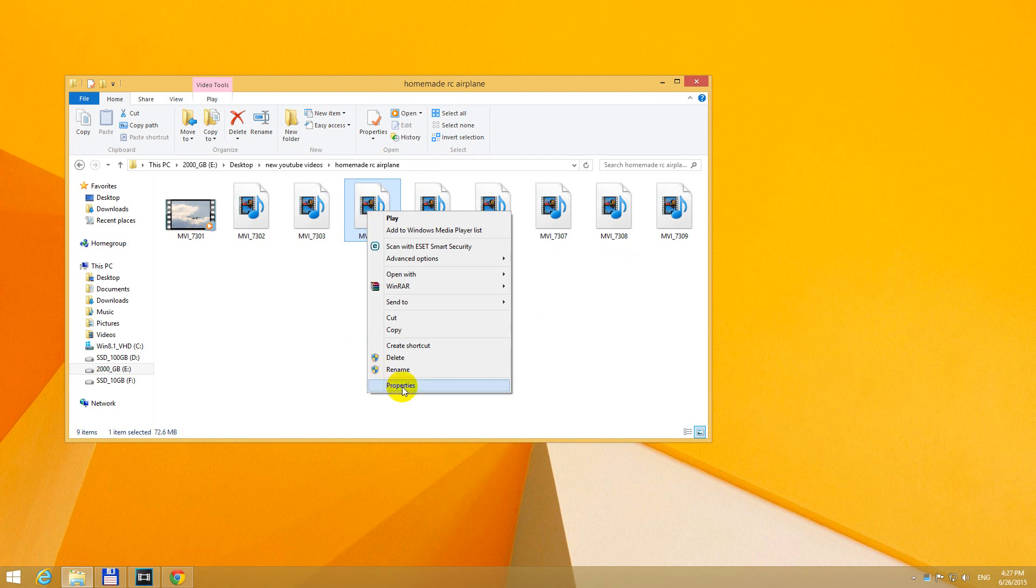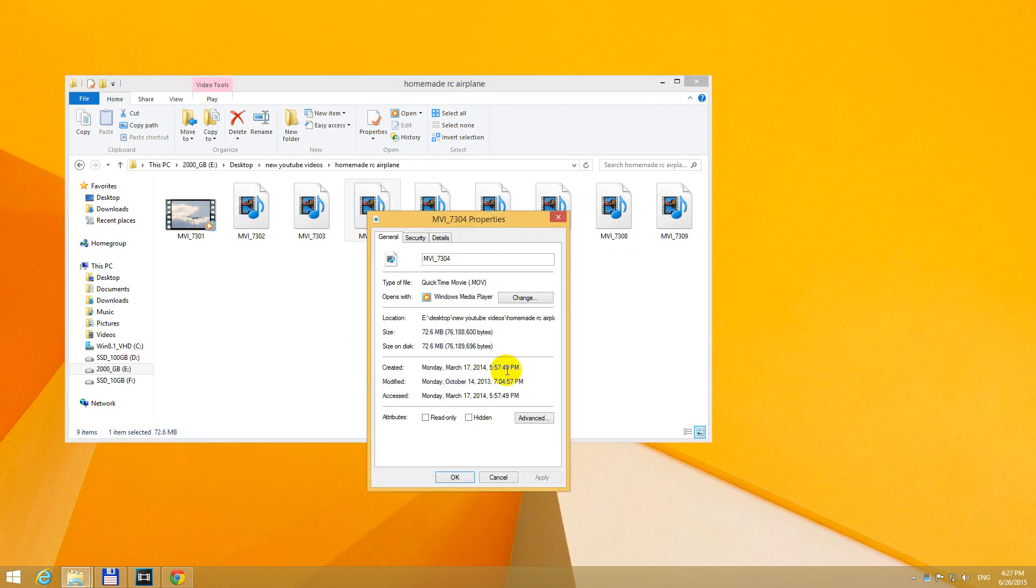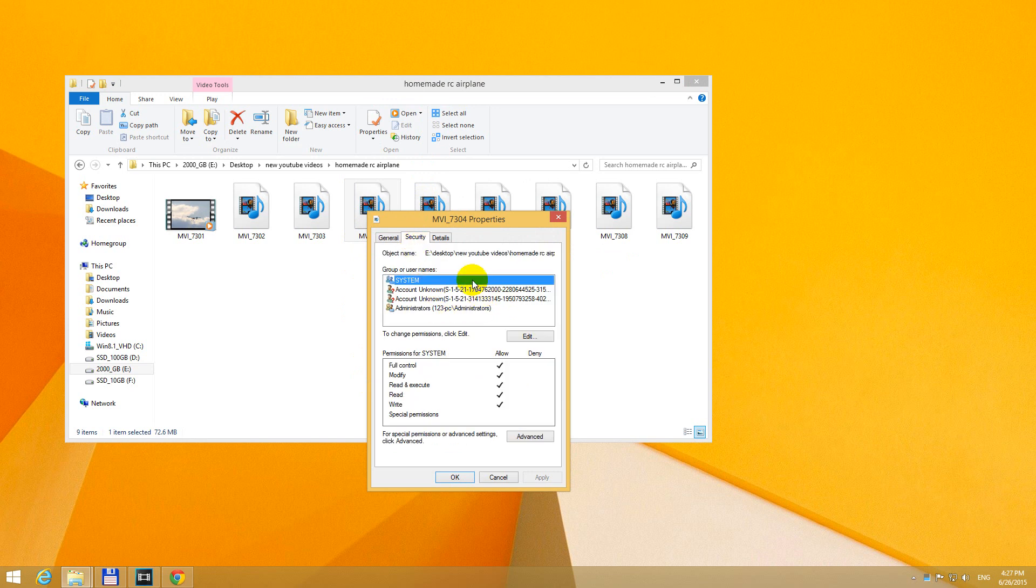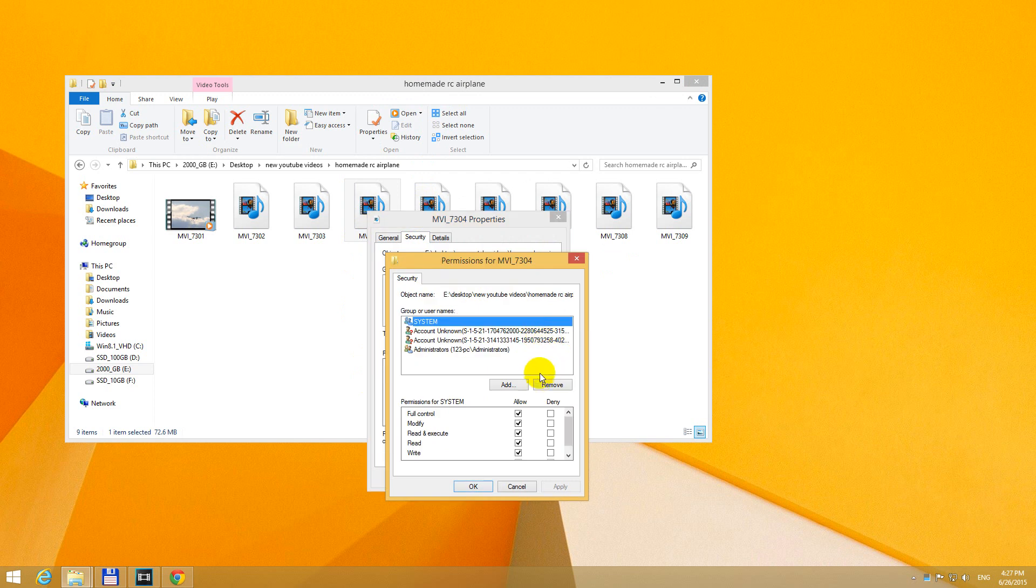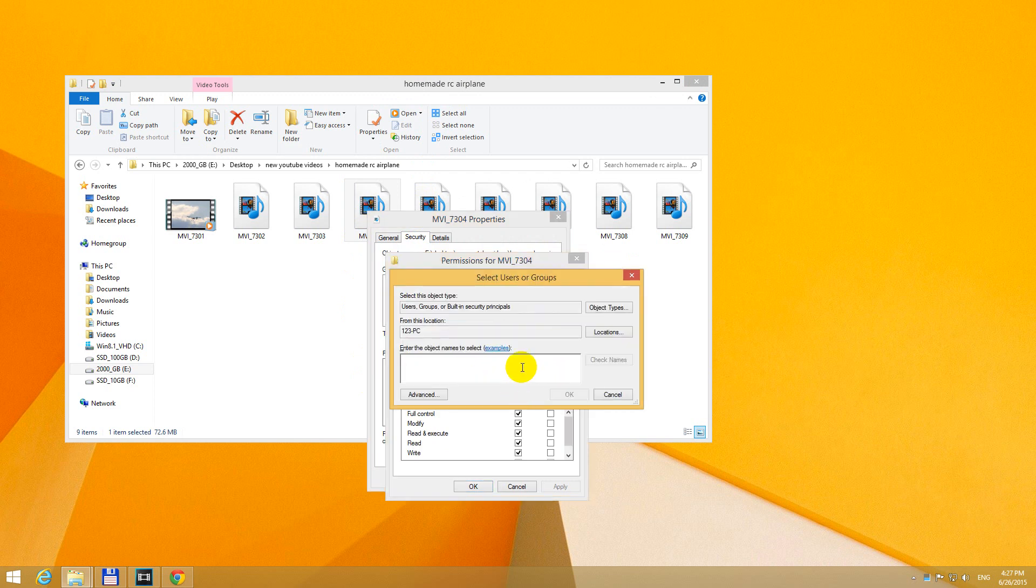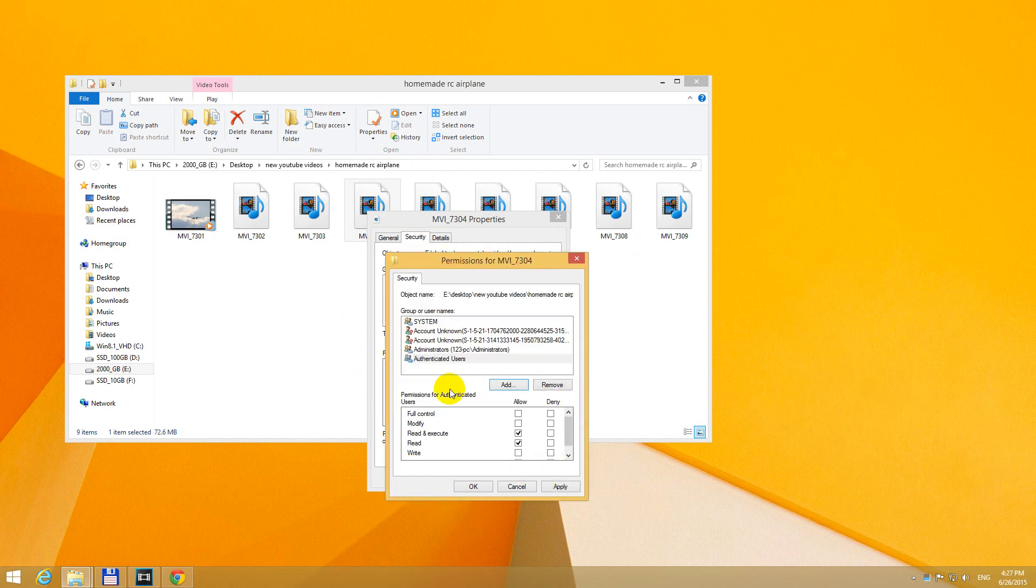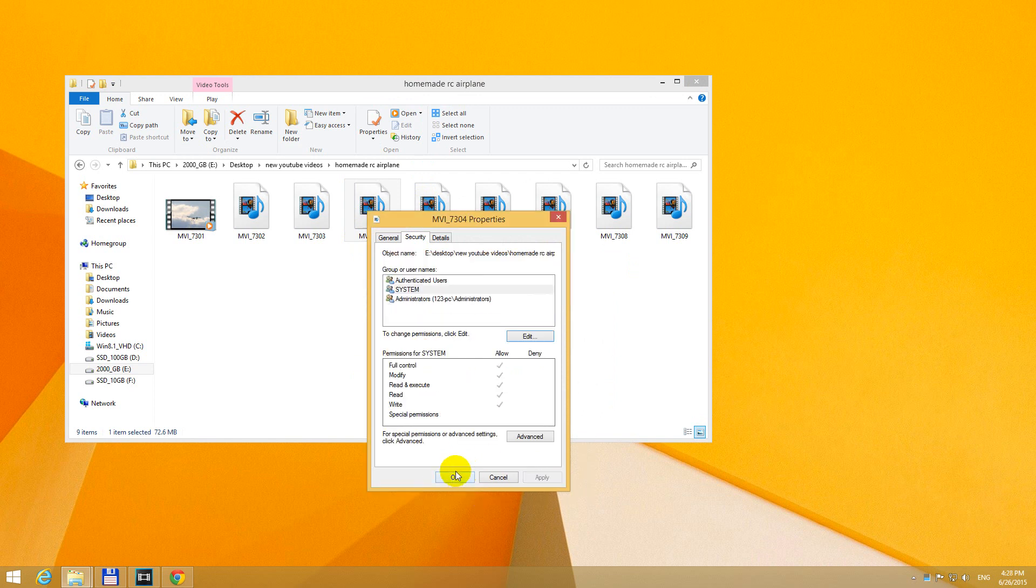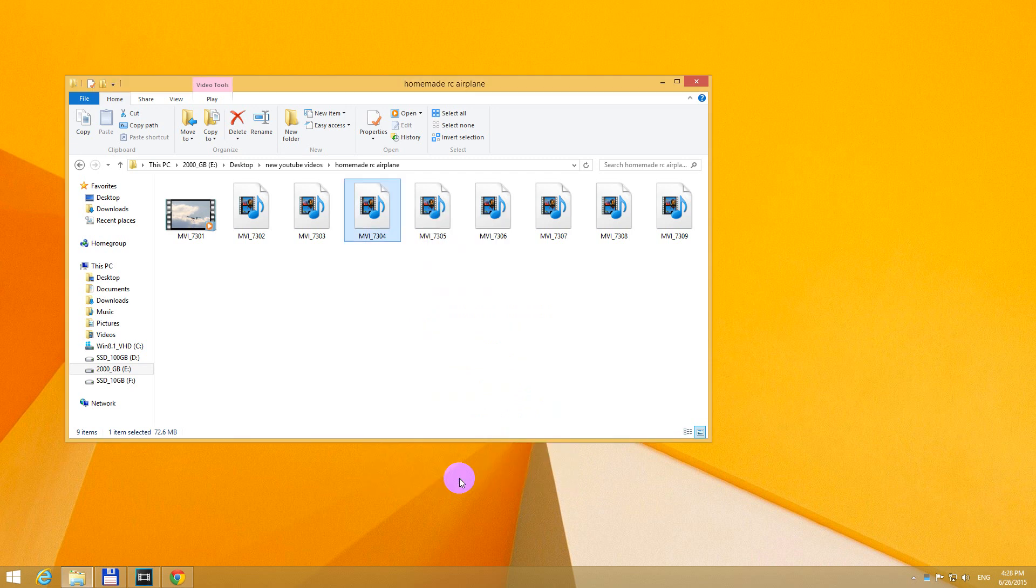So let's right-click onto the video file again. Properties again. And up here at security, now we have some usernames. So let's click Edit. And Add. Now type in AU again. Click OK. And Authenticated Users will show up. We can check full control for Authenticated Users. And close the windows with OK.